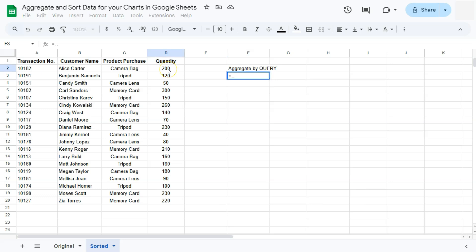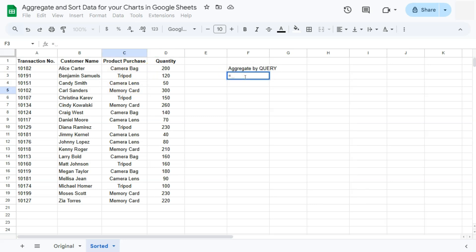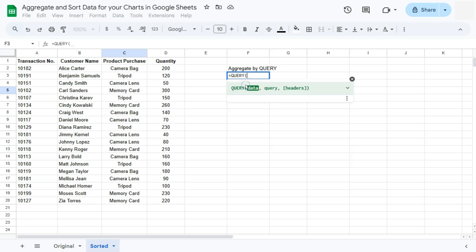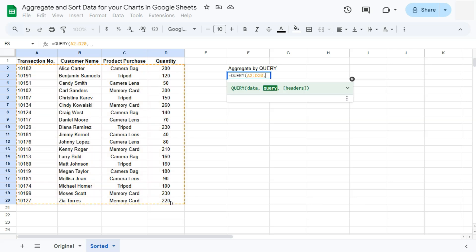So let's get started. Our goal here would be to aggregate this by product purchase where we have the total quantity for each of these products right here. Let's start with the query function. Type it in or select it right there, select our data, which would be this entire part right here. Now I'm not including the headers, because this will get in the way when we try and sort our data later. I'm going to select my data without the headers.